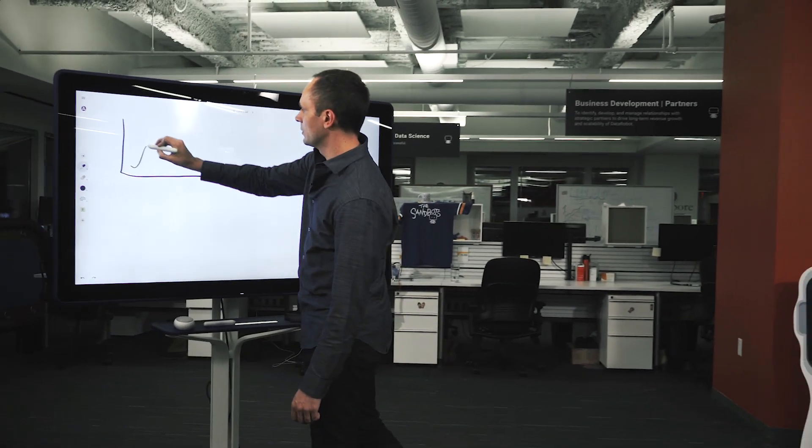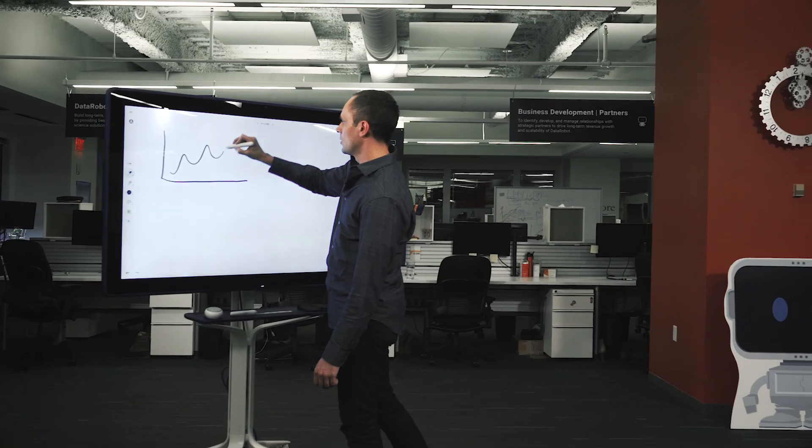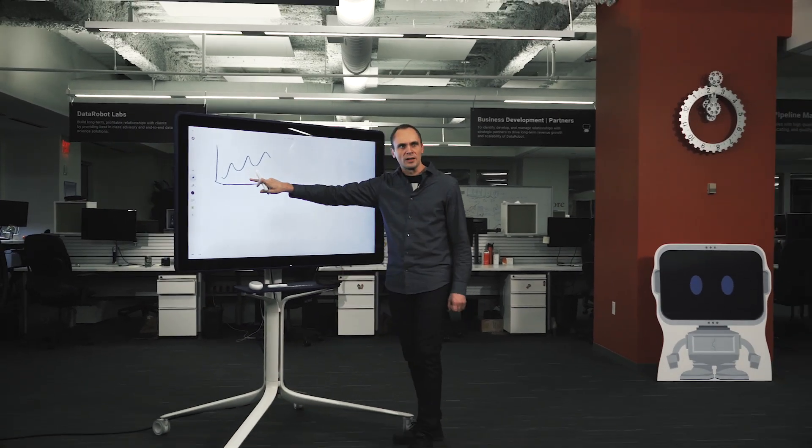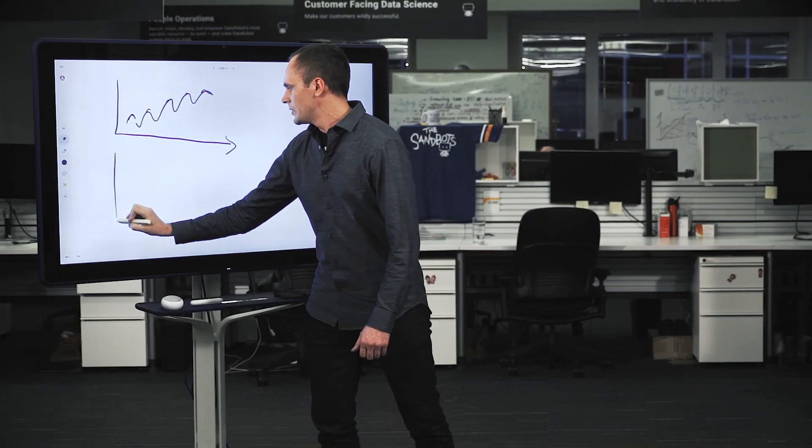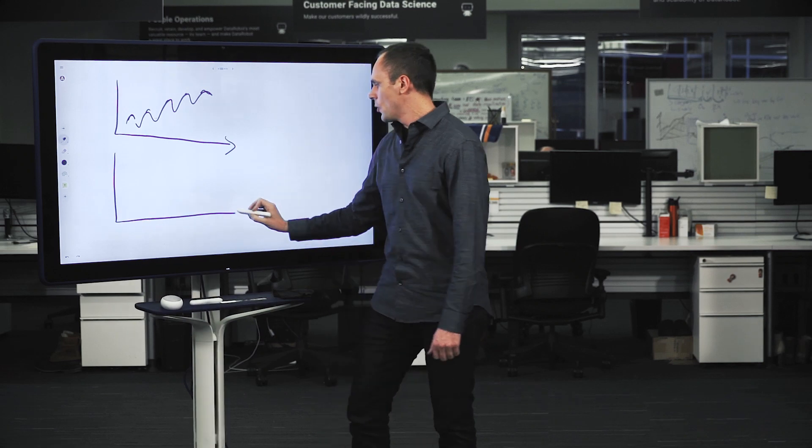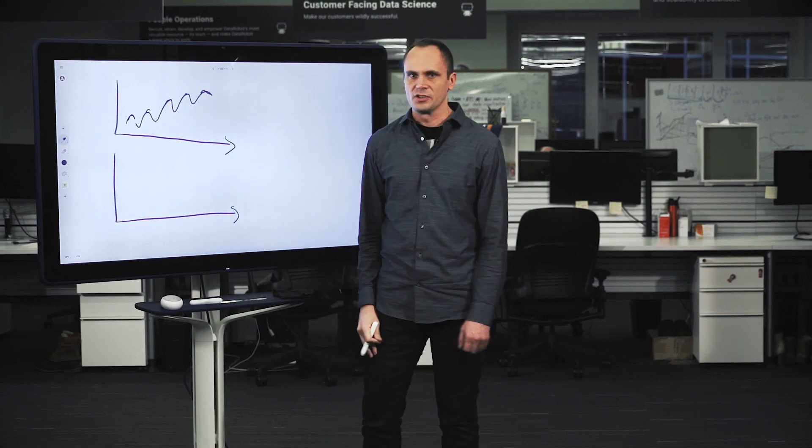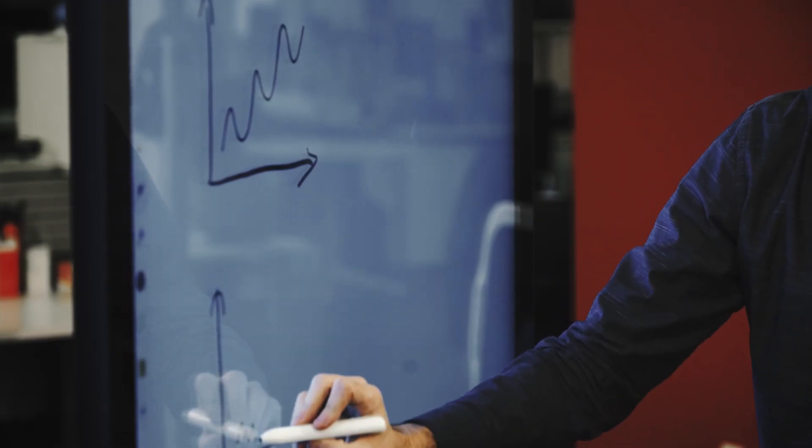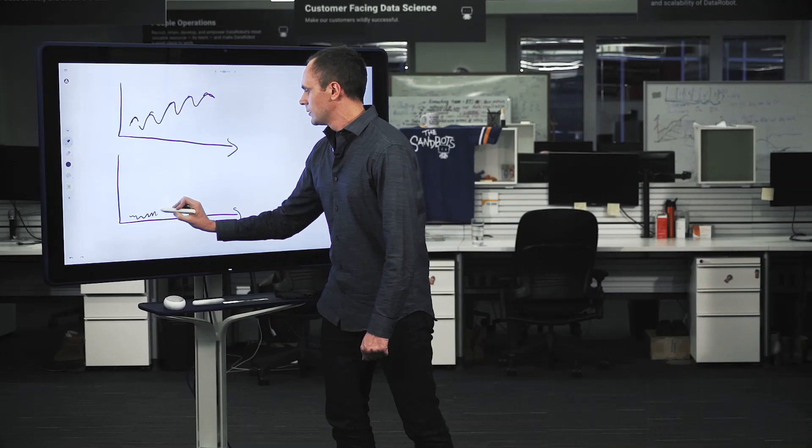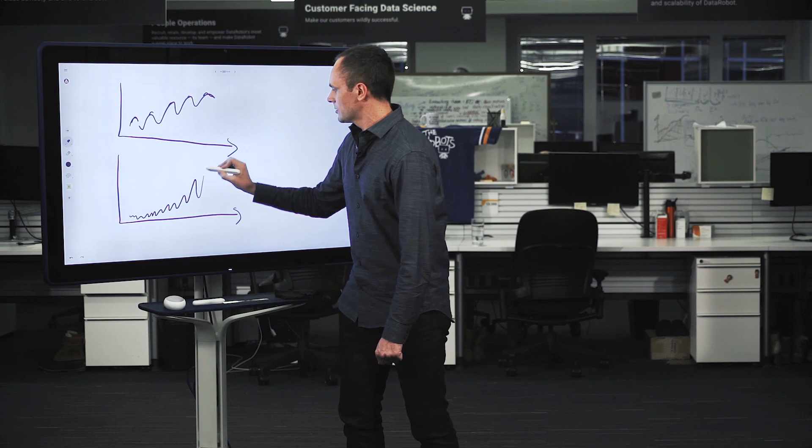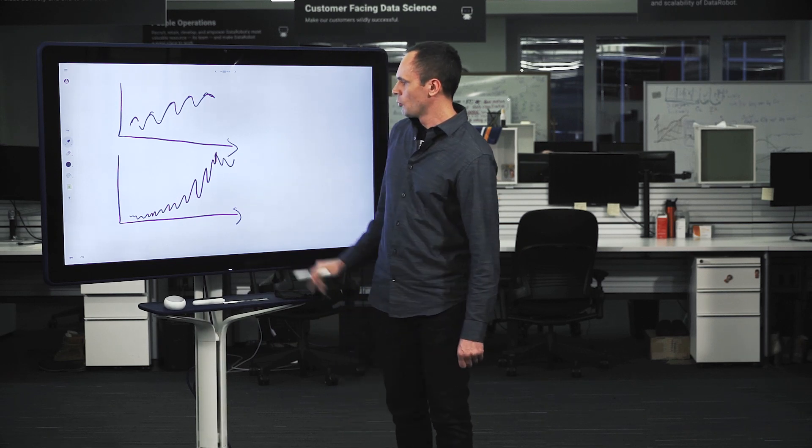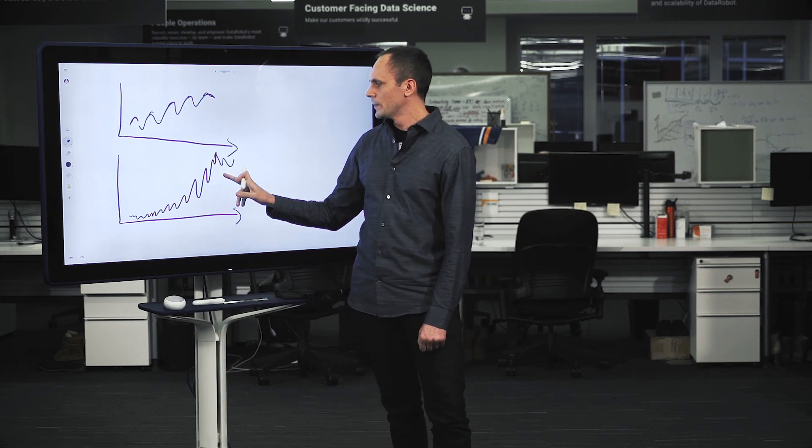So you might have some that look like this where there's a trend with some periodic variation. Another example might be one that has no periodic variation. So you might have one that looks like this but it has some growth over time.